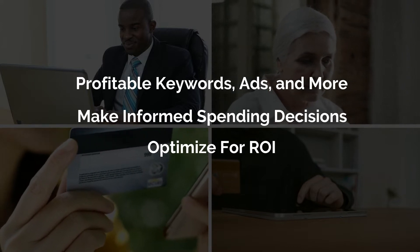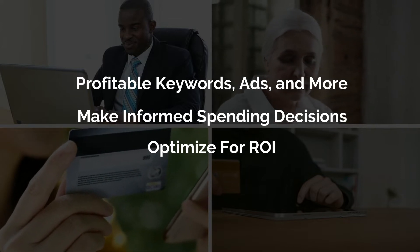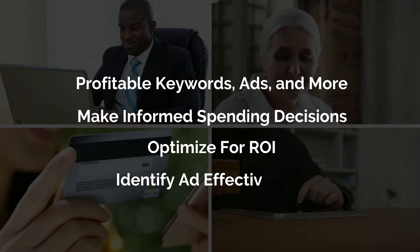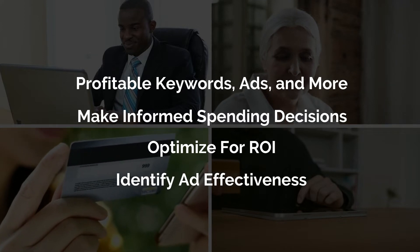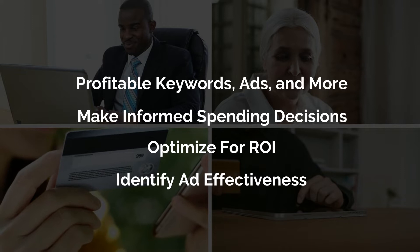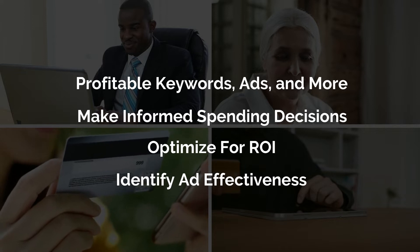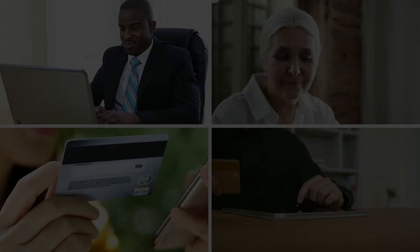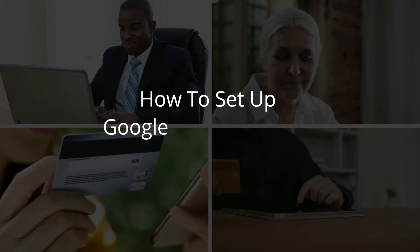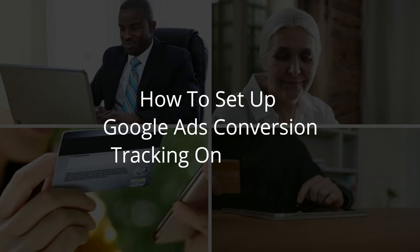By setting up conversion tracking on your site, you can identify how effectively your ad clicks lead to the desired customer activity on your site, such as product purchases, form submissions and more. So let's see how you can add Google Ads to your WordPress site and start tracking conversions in Google Analytics.